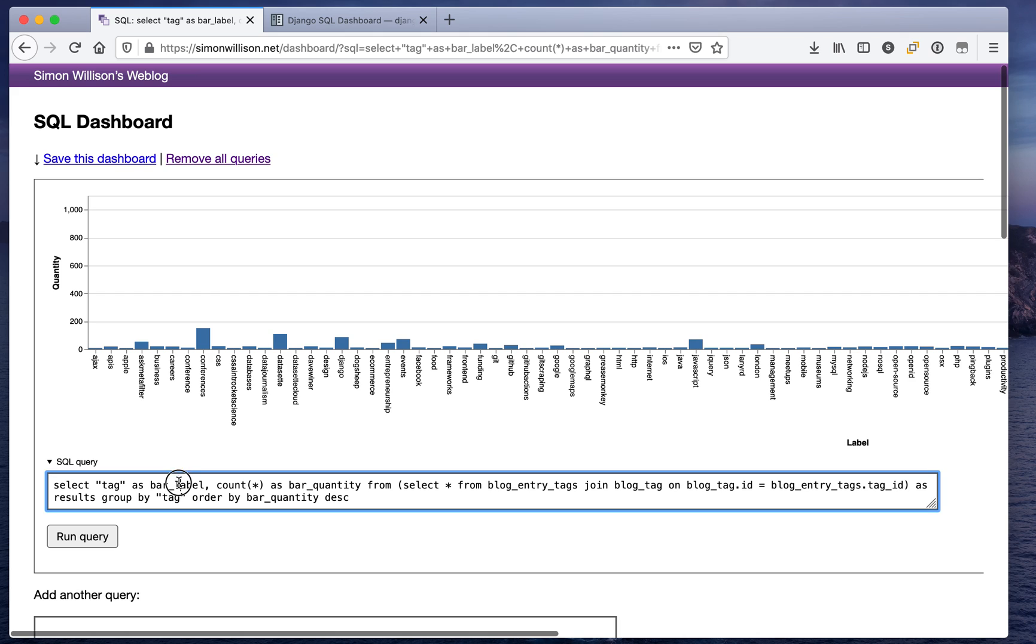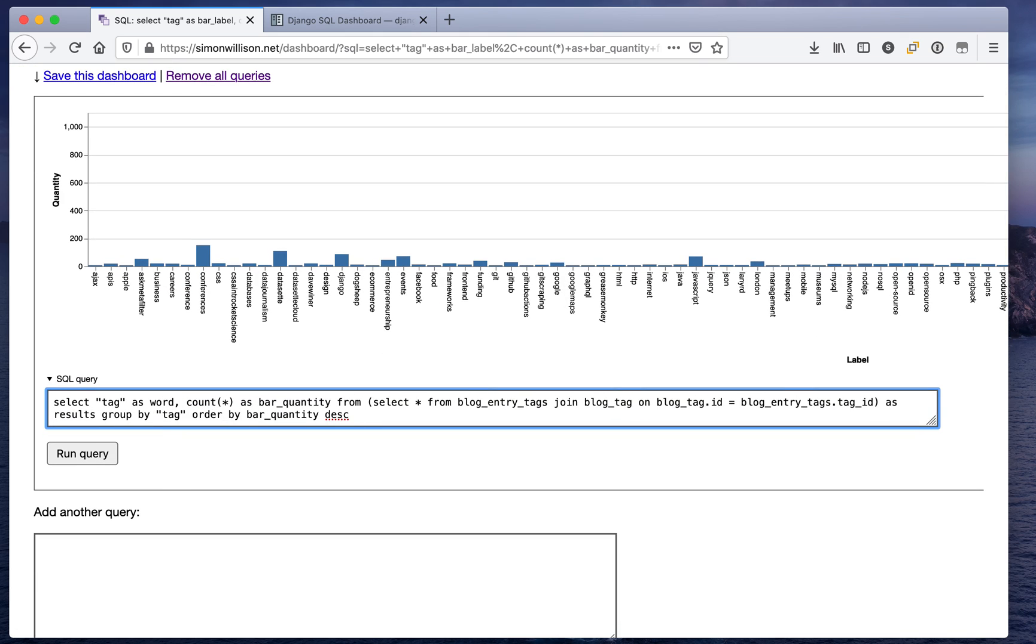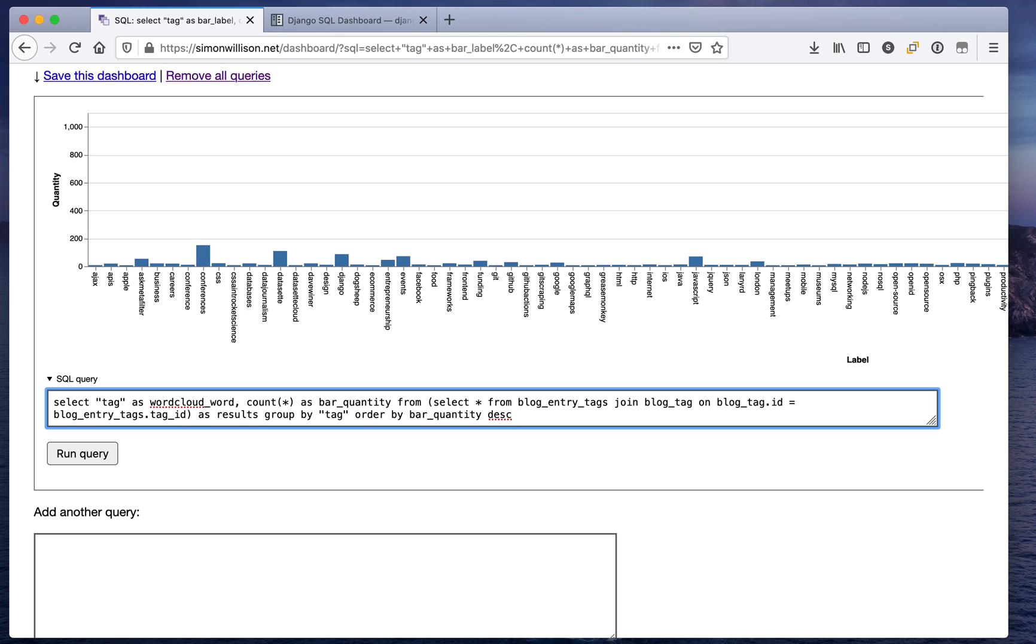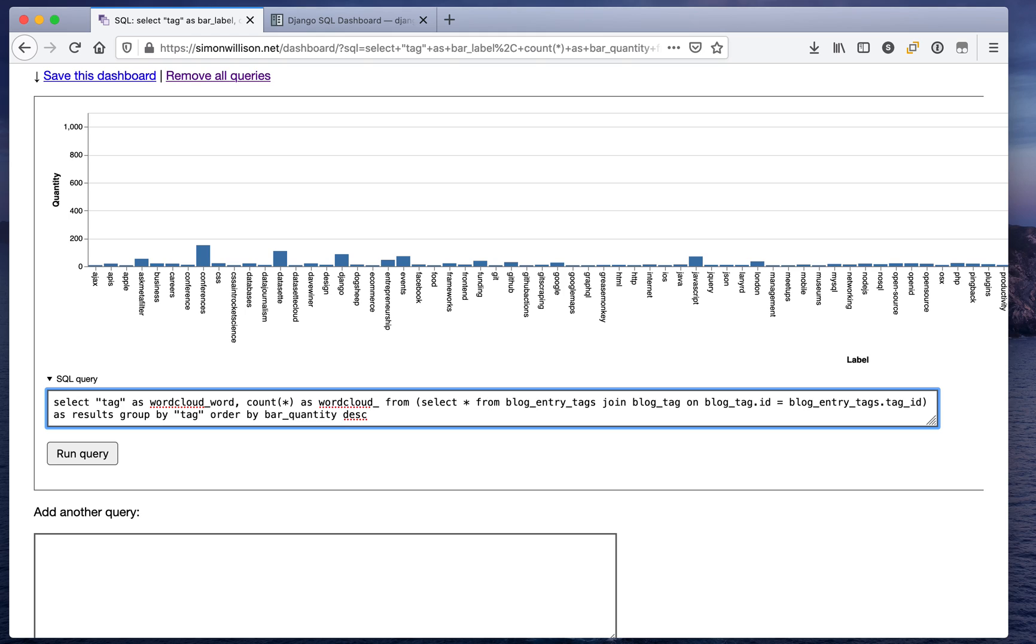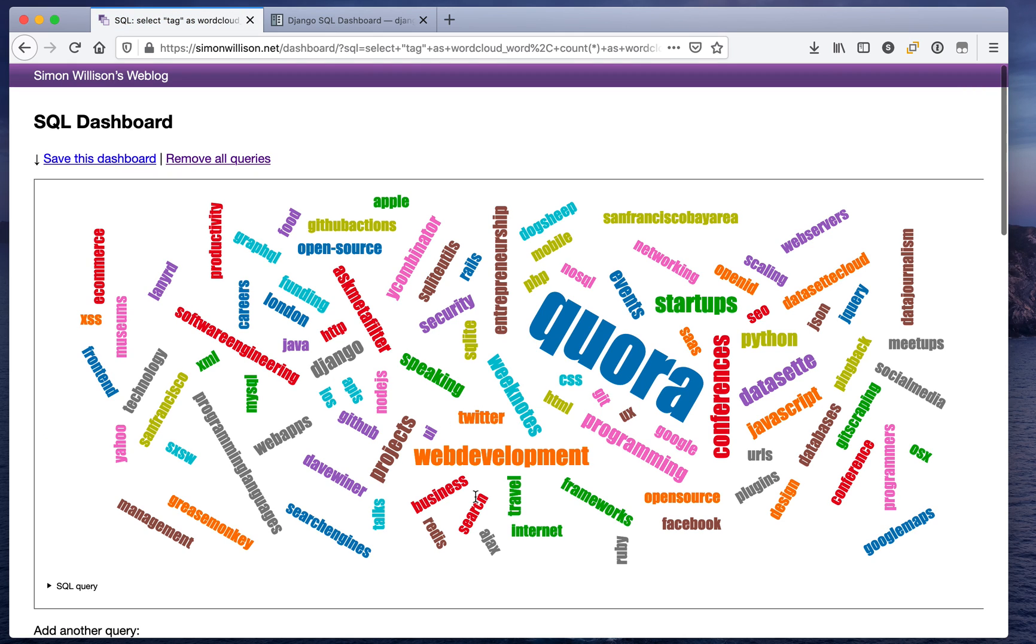An even more fun visualization, one that I just added today, is it can do word cloud. So if I say select tag as word_cloud_word and then count star as word_cloud_count and I'll order by that here as well. Now it gives me back a word cloud.